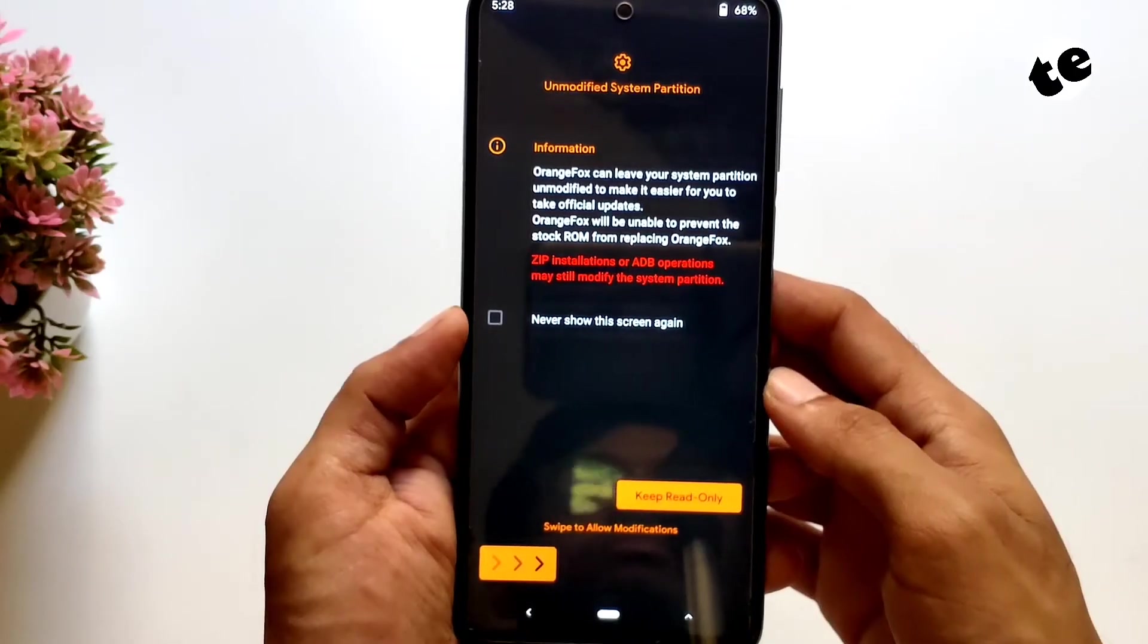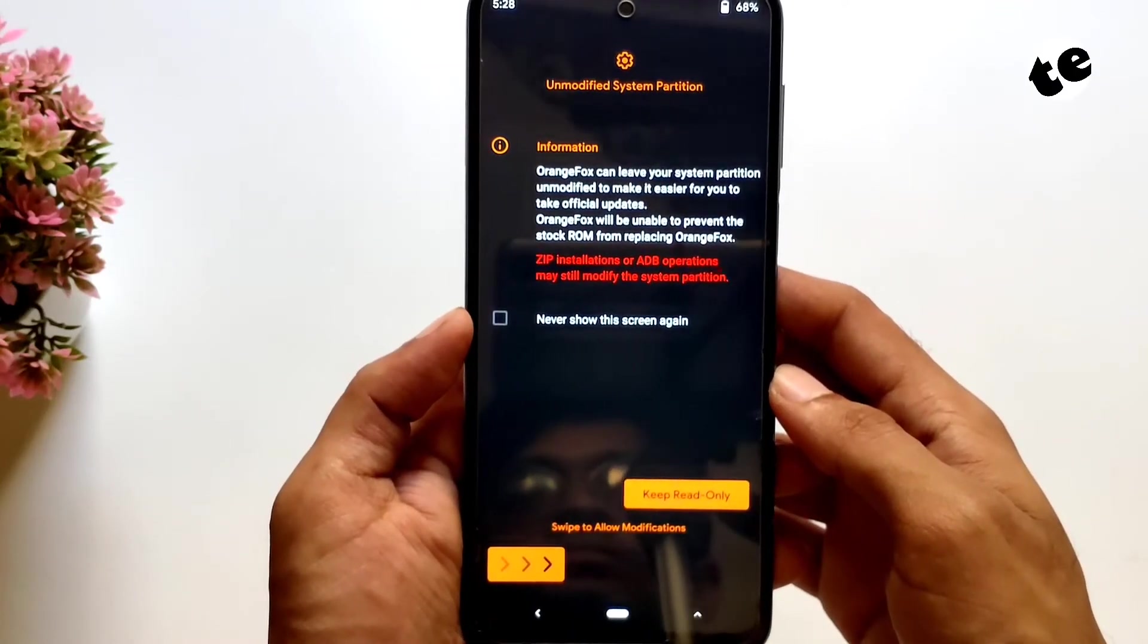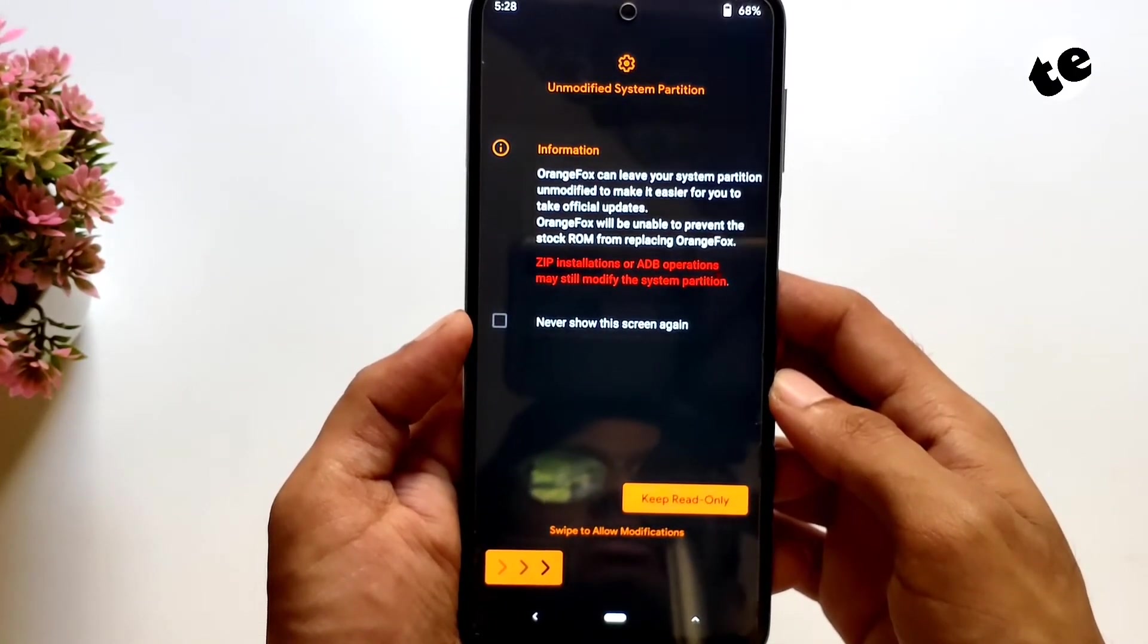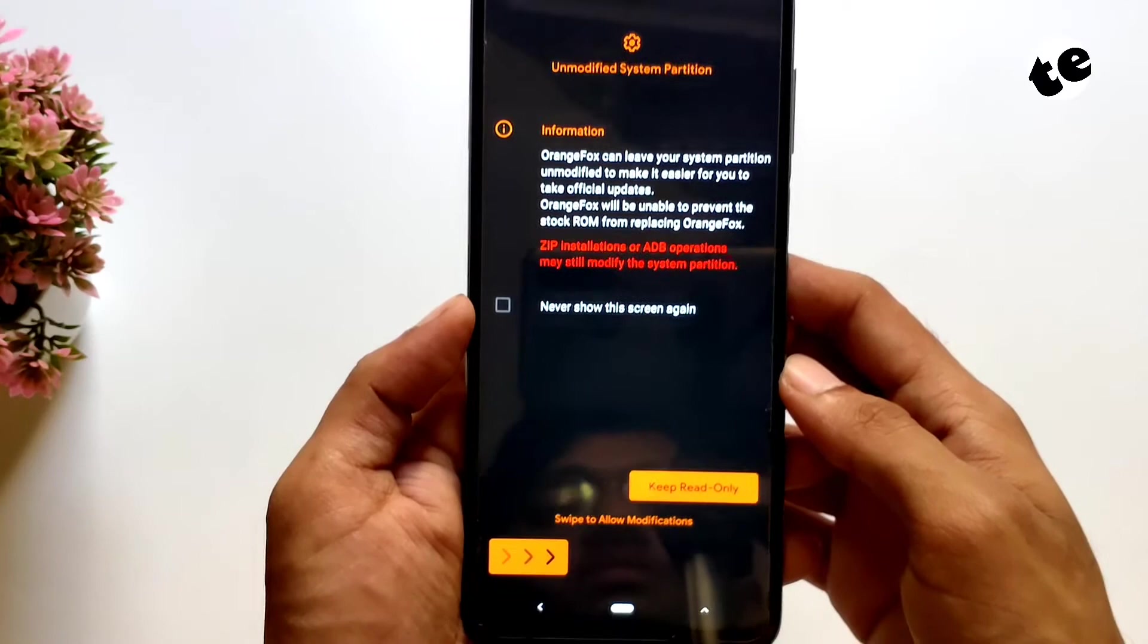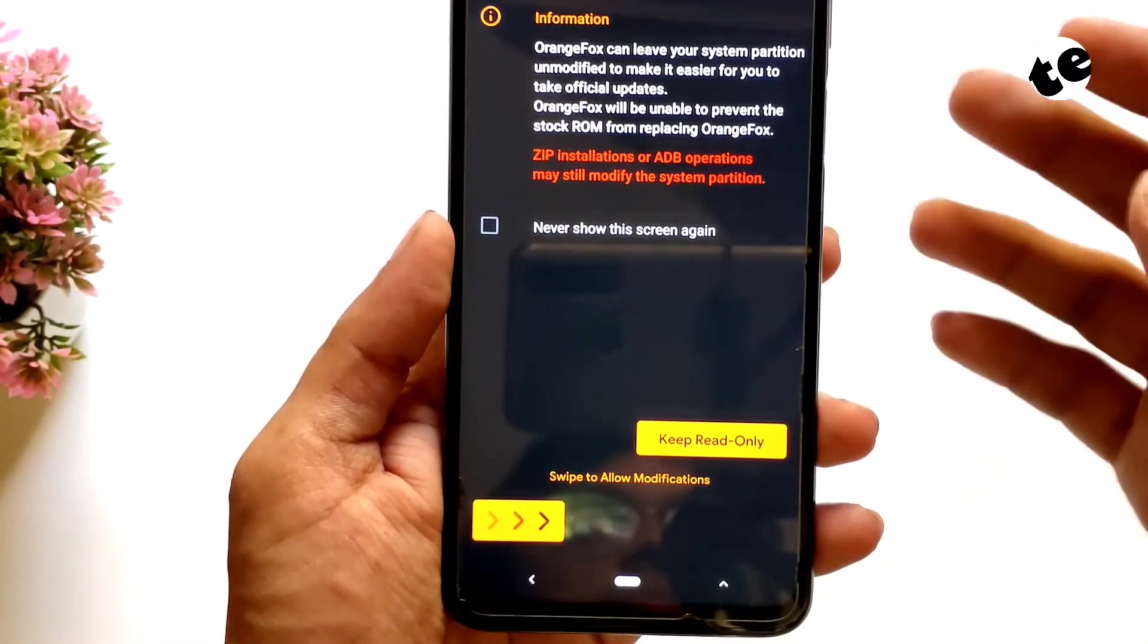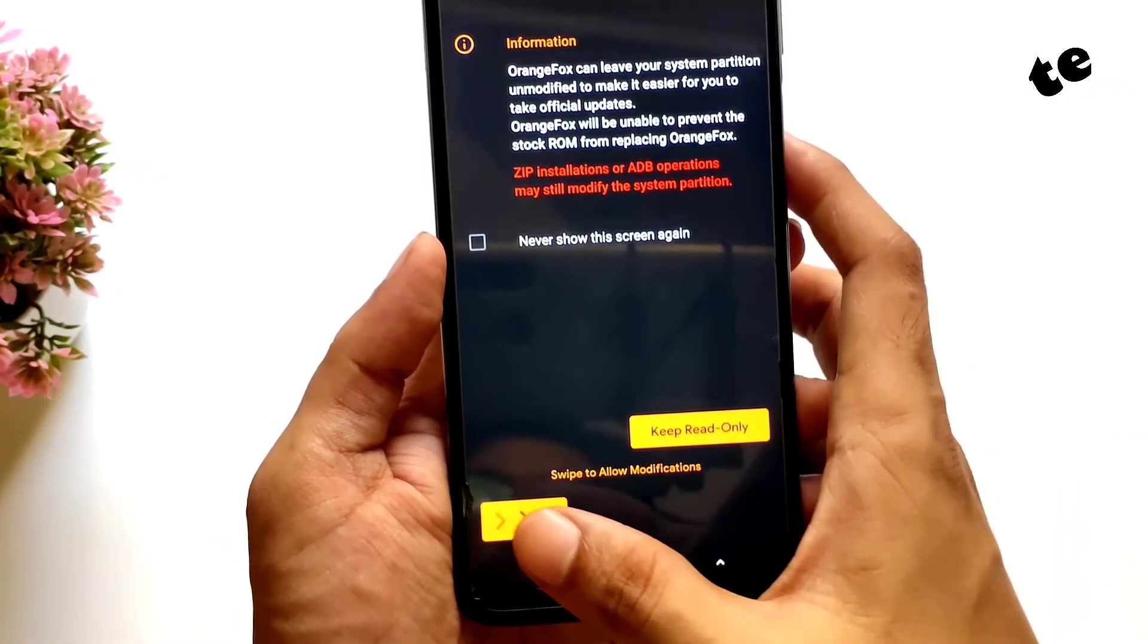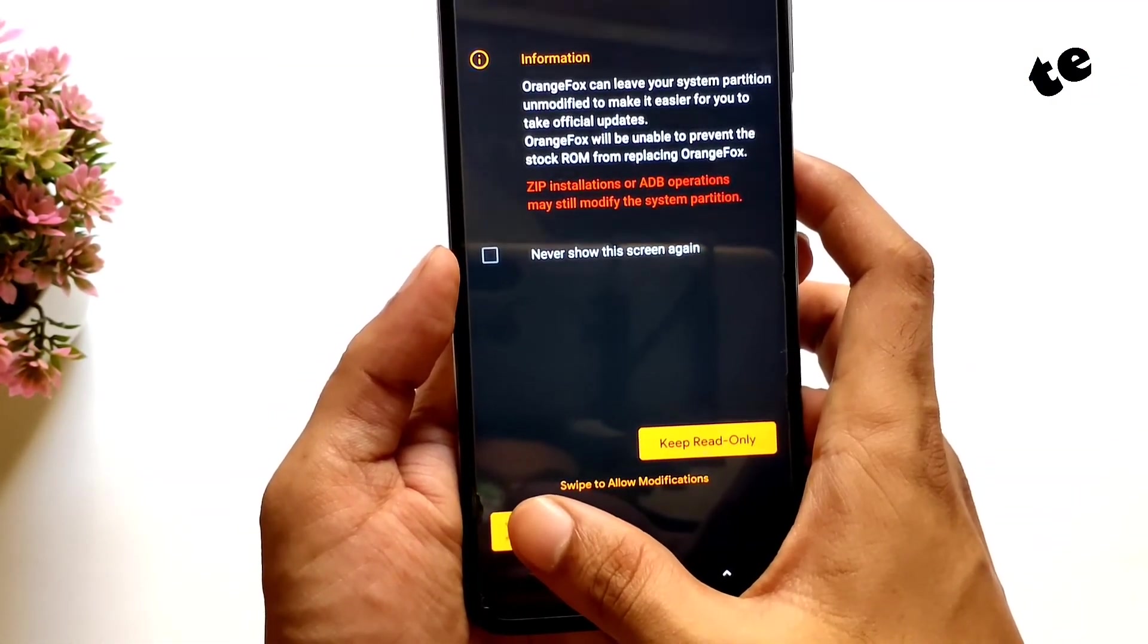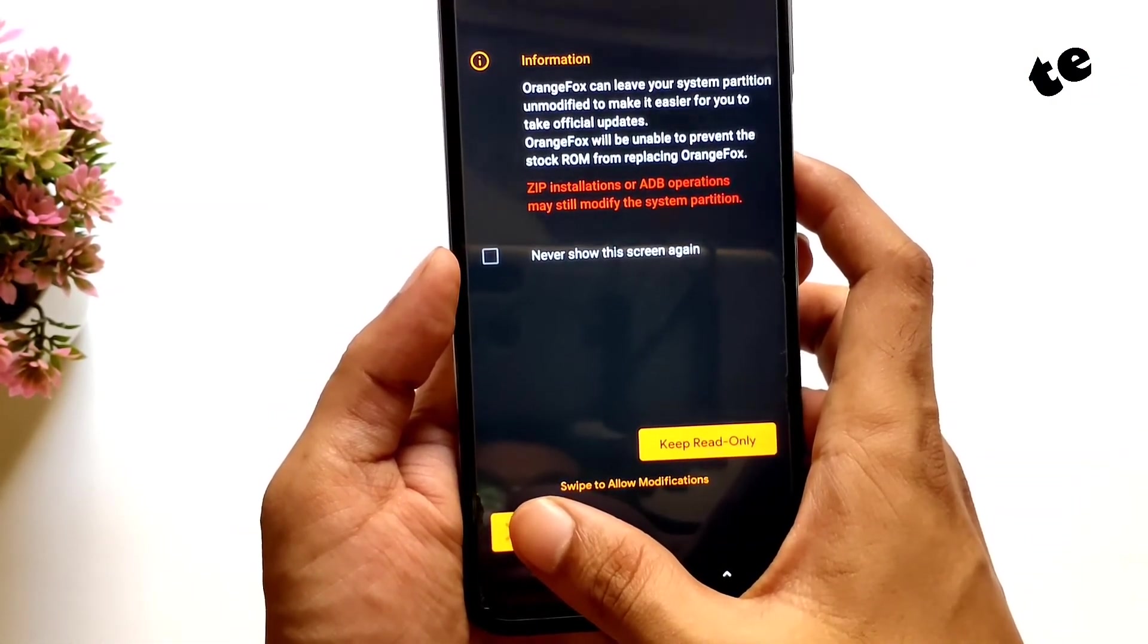Now if you wish to keep receiving OTA updates, you can choose keep read only but if you're planning to do something big, you would like to swipe to allow modifications.